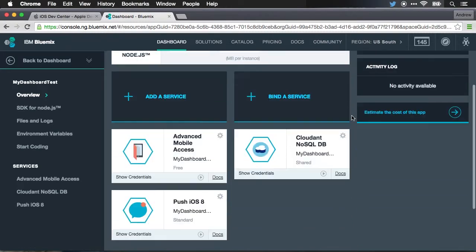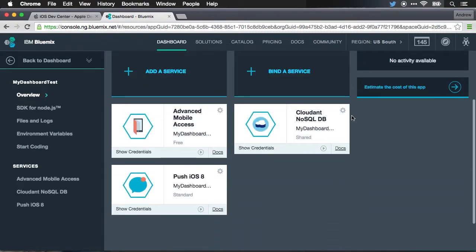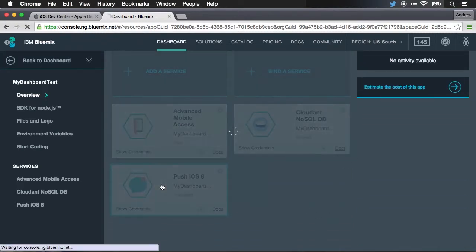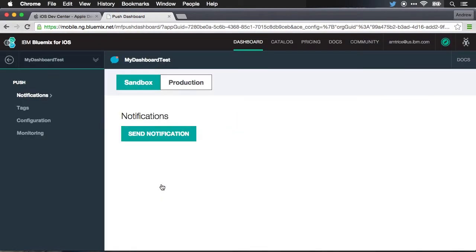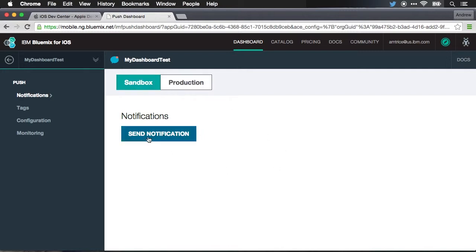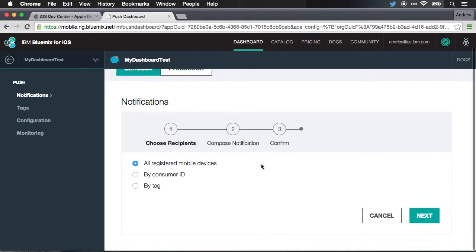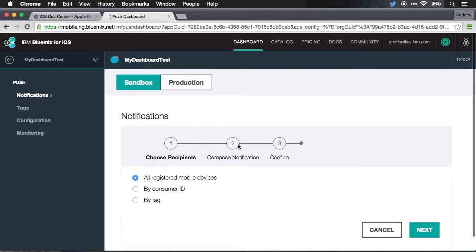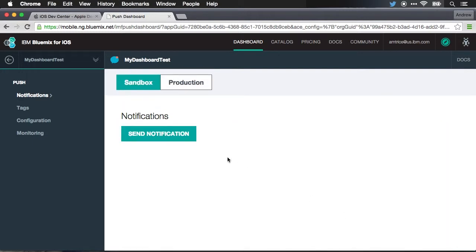First, let me scroll down and go into our push iOS 8 service. And we're now in the UI for sending push notifications. Up here at the top, you can select which environment you should send push notifications to: your development sandbox or the production system. And then if you want to send a notification, there's a nice little wizard that walks you through the process of sending a notification. We'll focus more on that in just a moment.